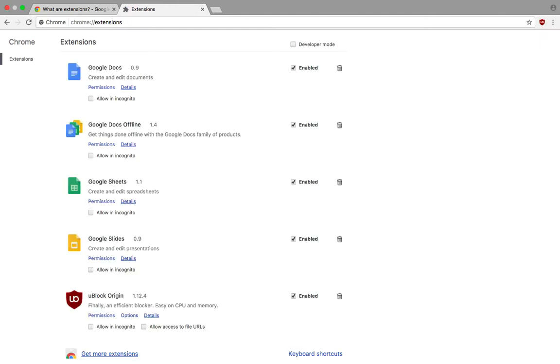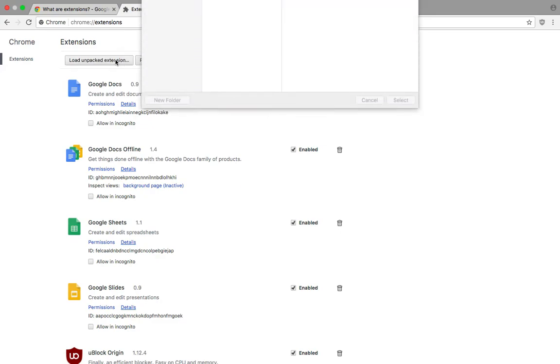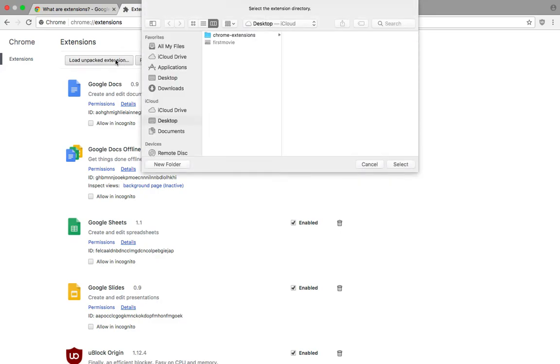We're going to load our extension. First of all, just enable developer mode if you haven't, and then load an unpacked extension.